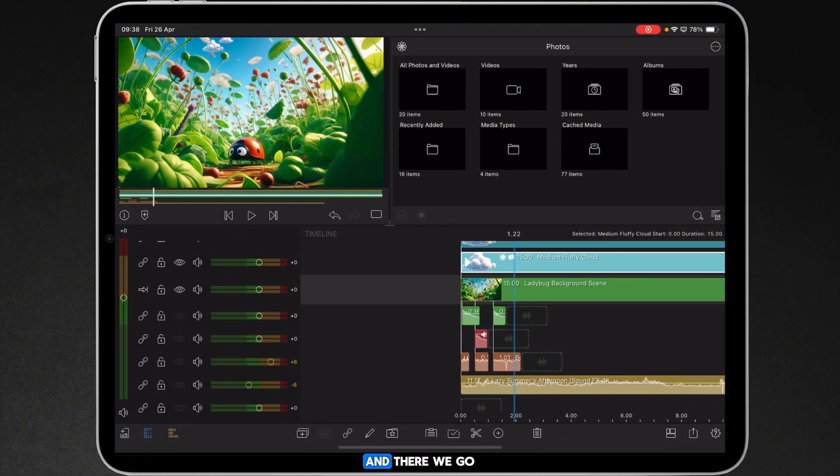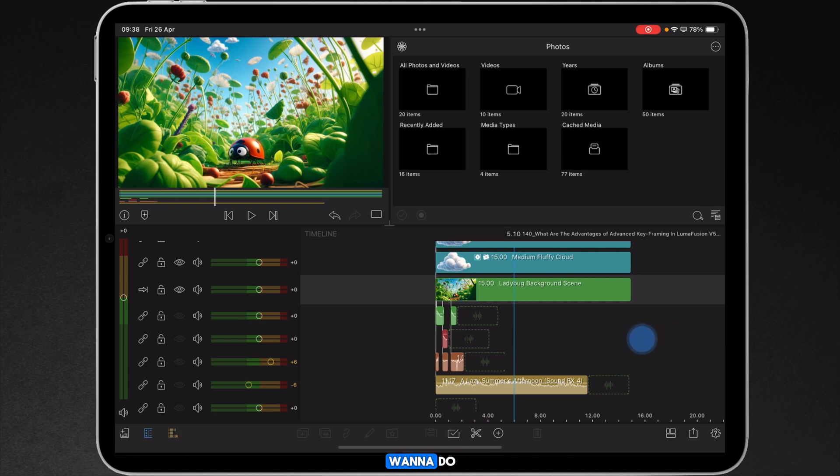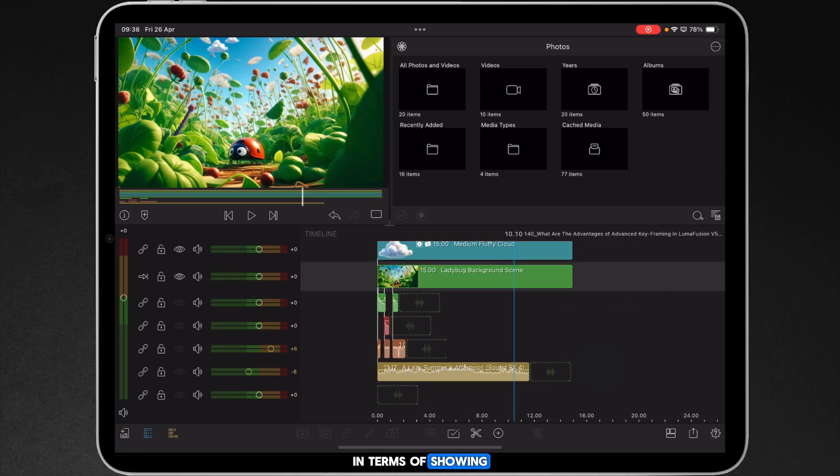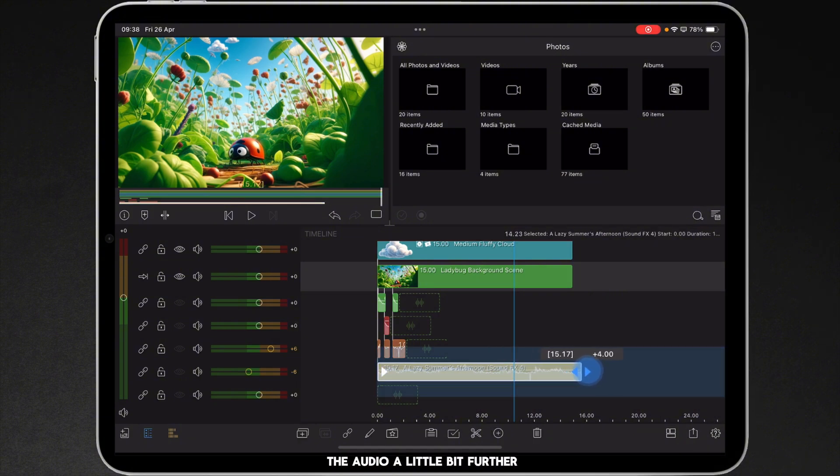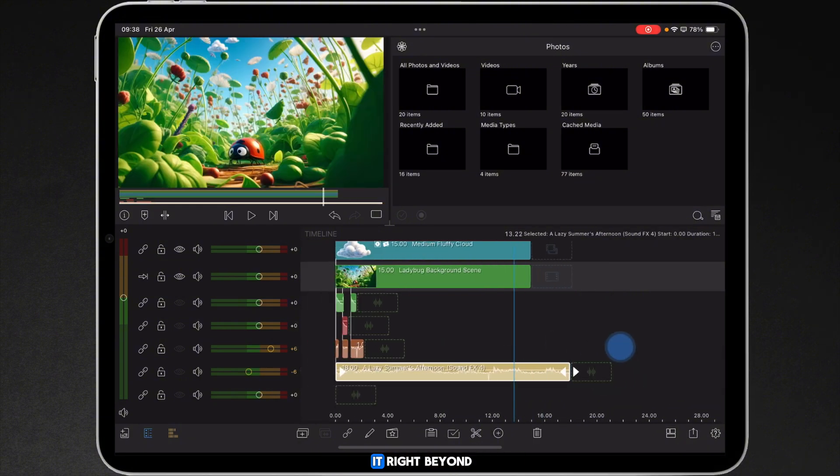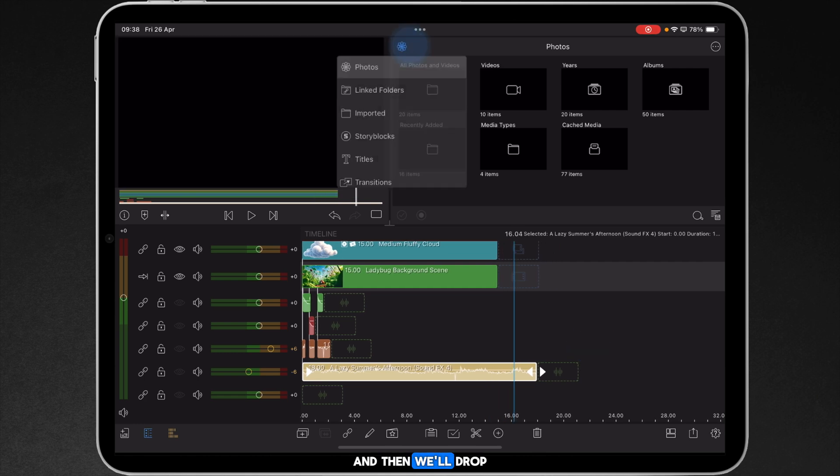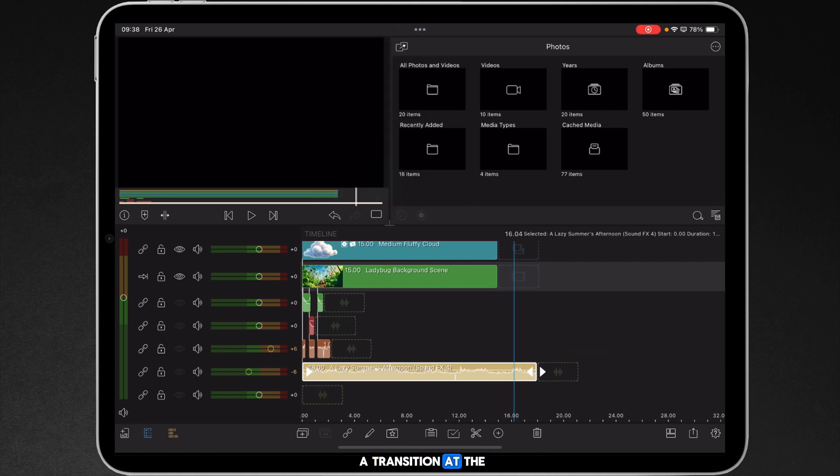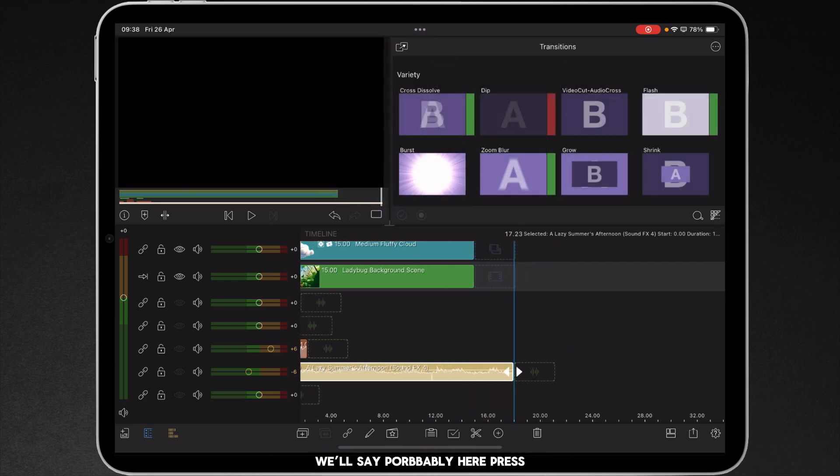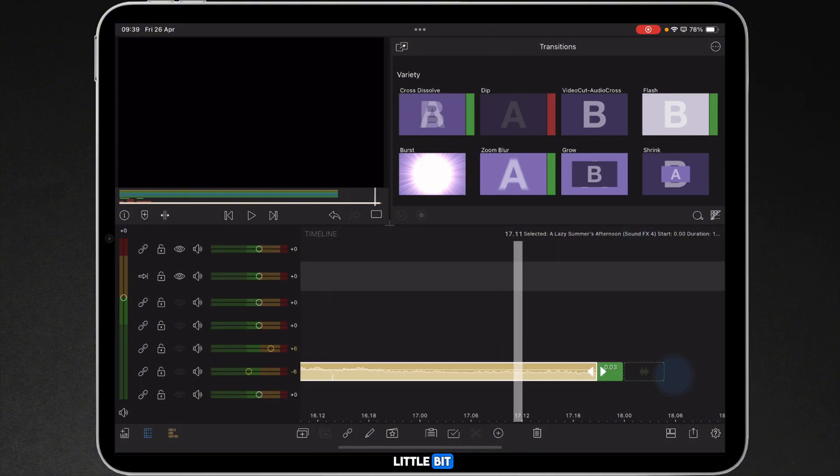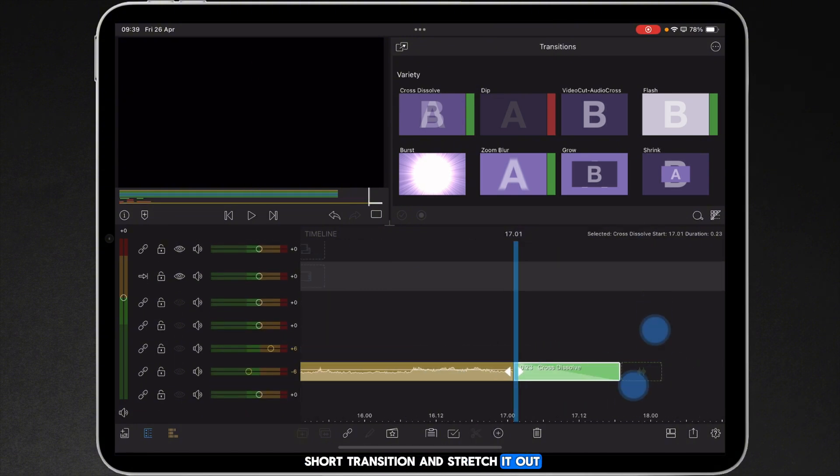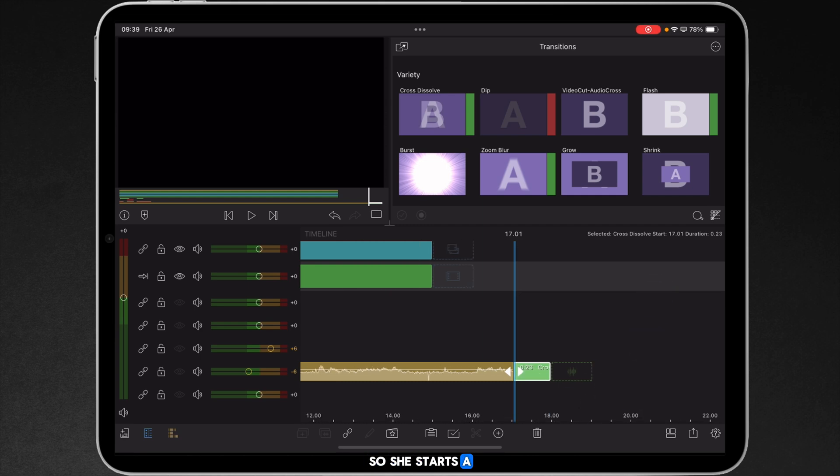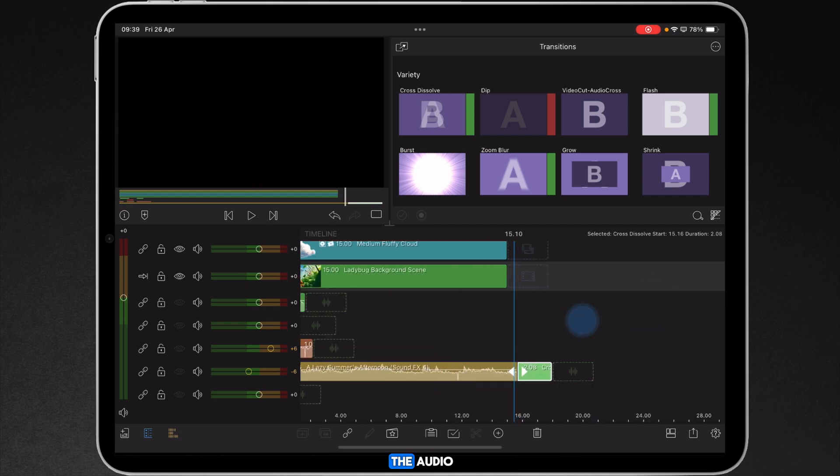And there we go, I'll give it one more play and that's all I want to do in terms of showing you the actual basics of advanced keyframing. I'm just going to drag out the audio a little bit further. I think we'll take it right beyond and then we'll drop a transition at the end to fade things out. I'll say drop it here, press that, zoom in a little bit because it's a very short transition, and stretch it out so it's just a standard cross dissolve on the audio.